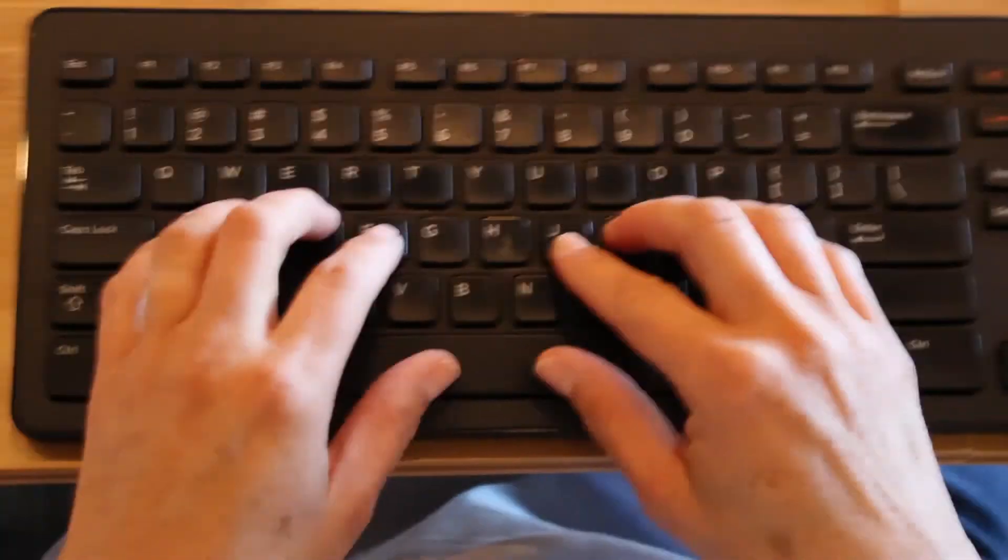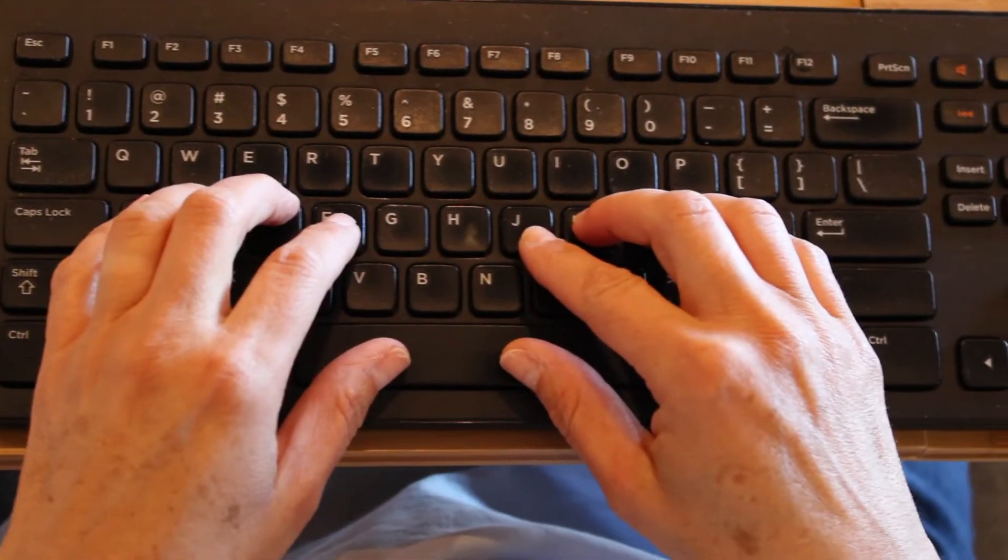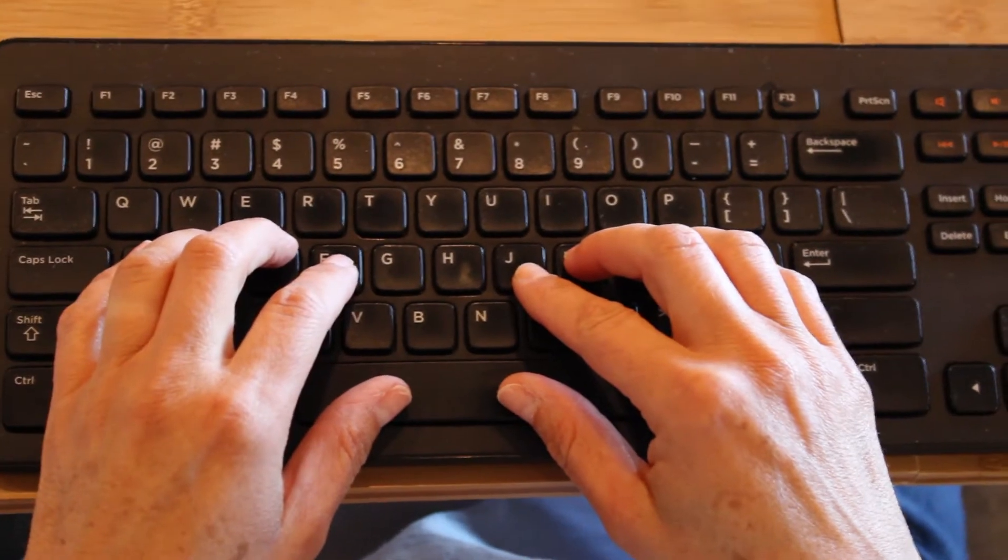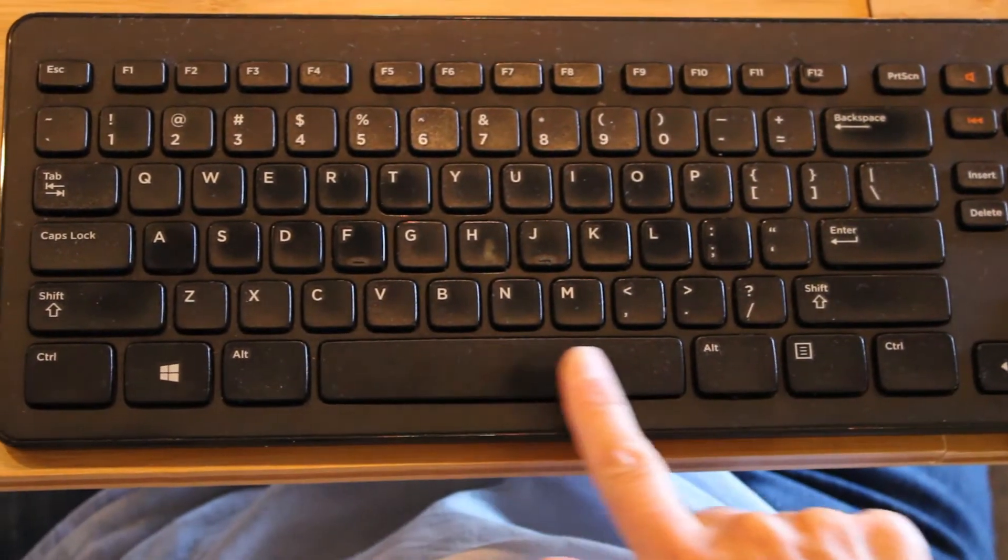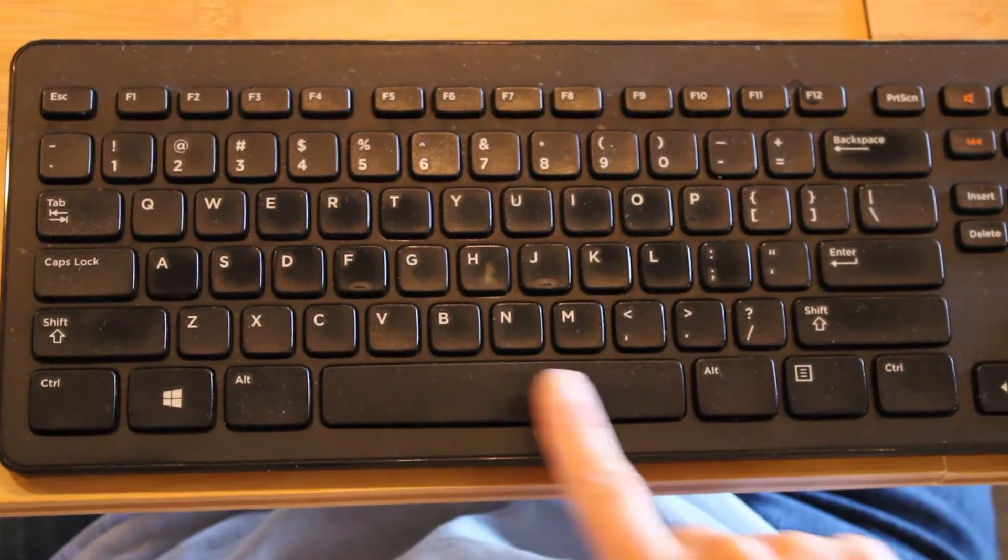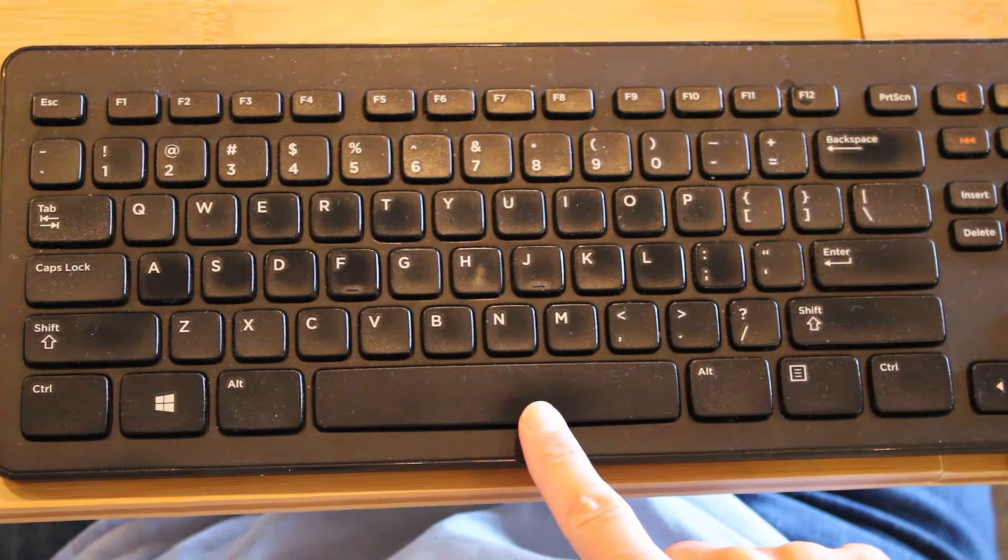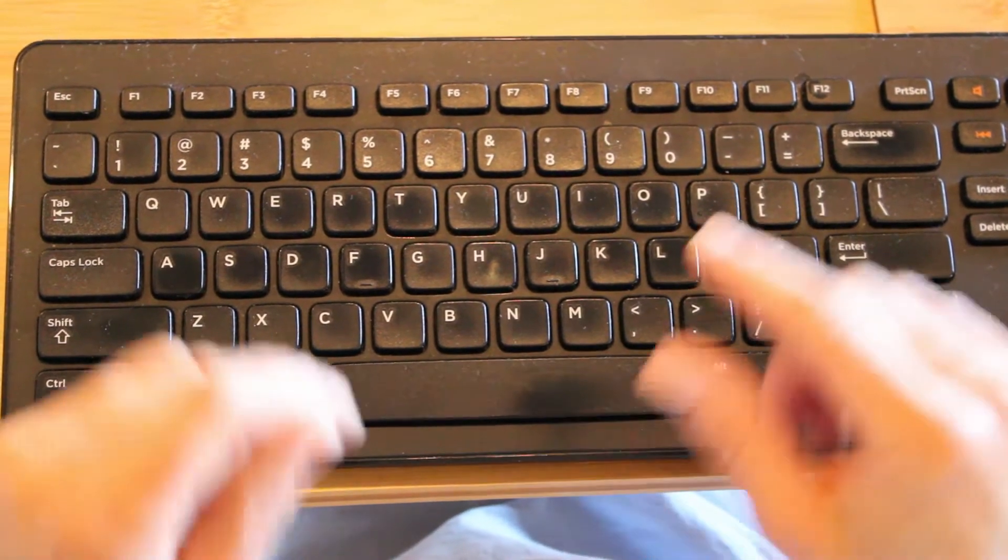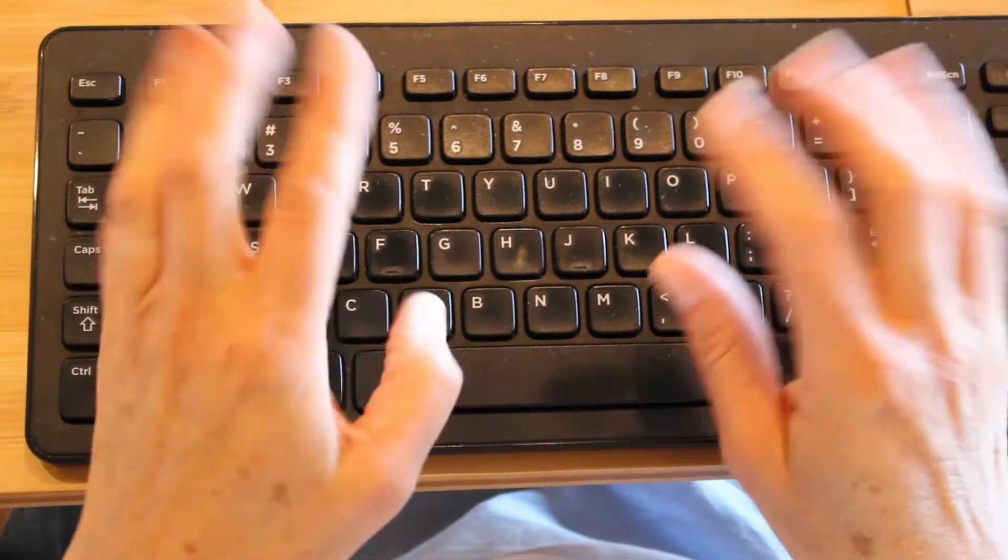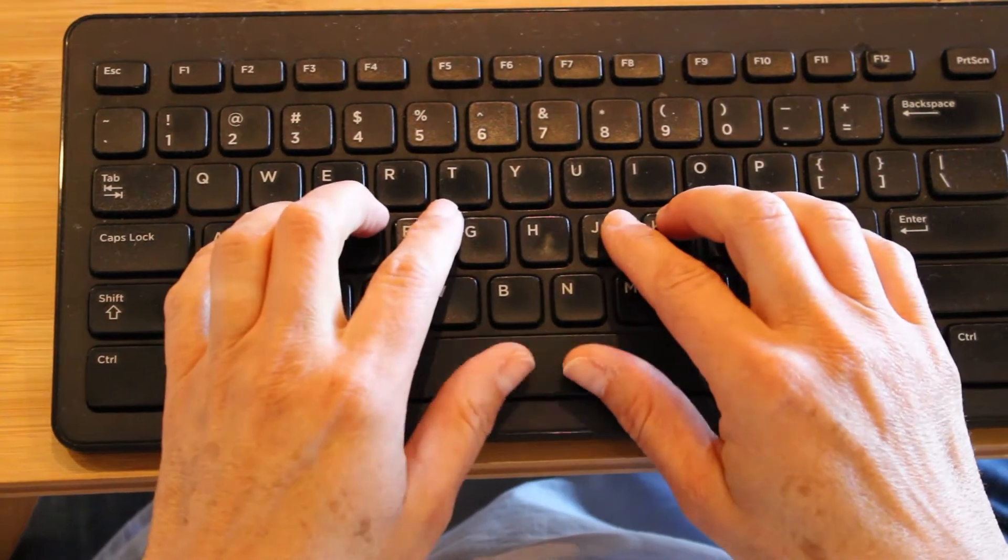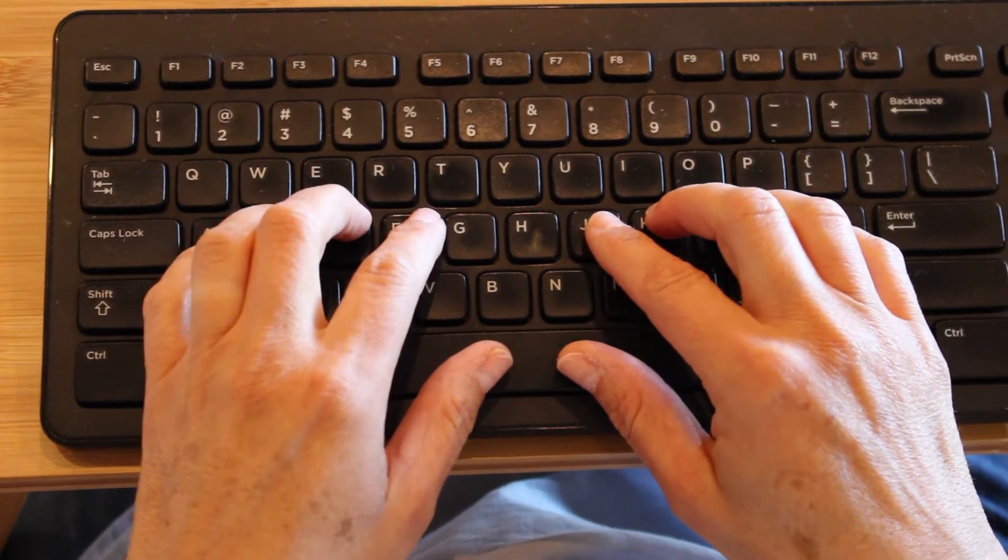Okay, now the last key we're going to talk about today isn't on the home row, but it's the biggest key on the keyboard. This is your space bar. Your space bar rests both of your thumbs on the space bar.